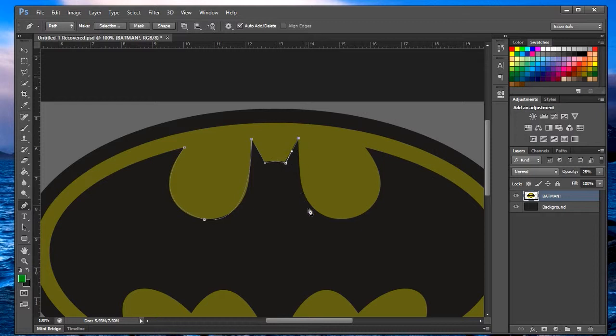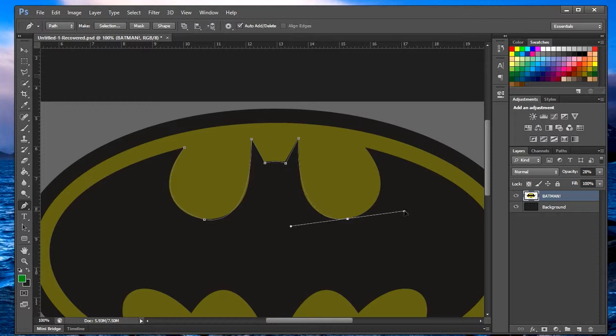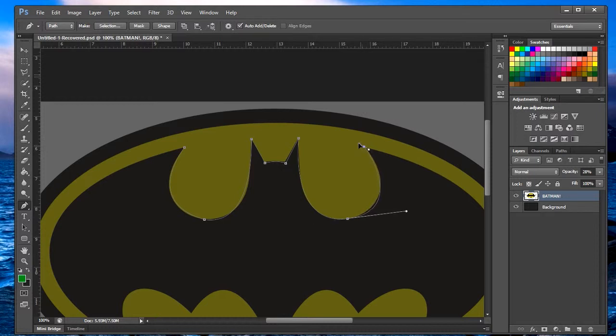There you go, make that one big curve by clicking and holding and dragging. Now as you can see, this one actually looks pretty good if we just click on it like this. Let's move it a little bit. Let's get this and we want it to shoot this way, so we grab it and we move it this way.